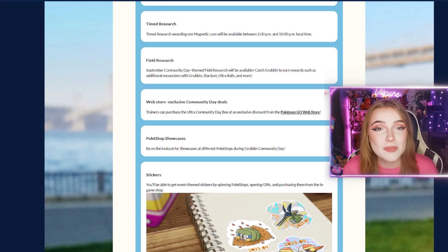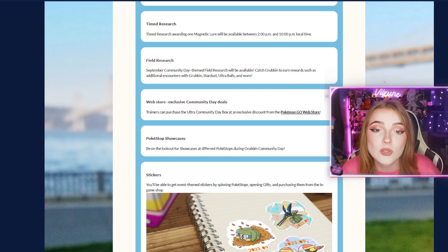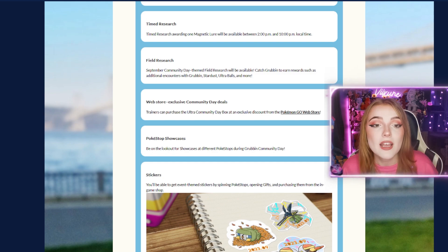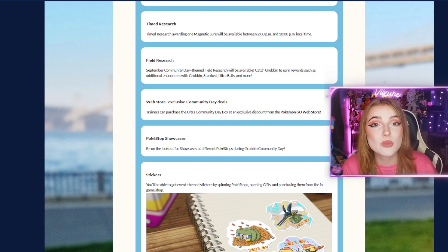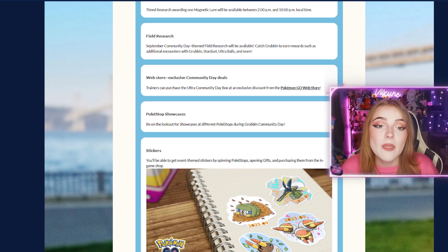There will also be timed research during the event, awarding one magnetic lure between 2 p.m. to 10 p.m. local time. As noted, you will need a magnetic lure to evolve into Vikavolt, which is Grubbin's final evolution.